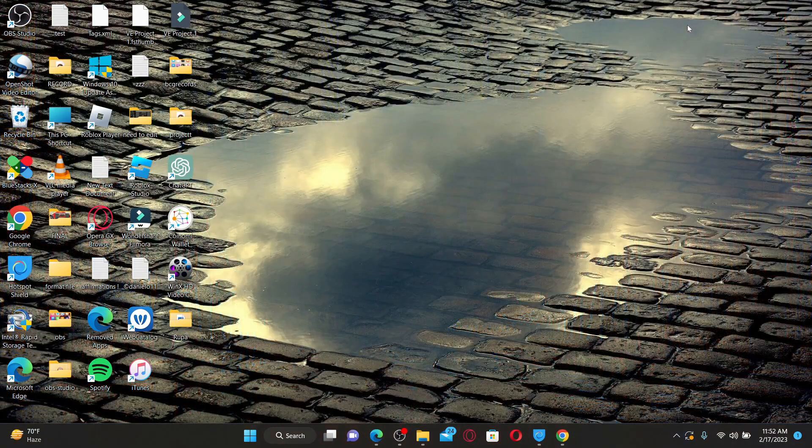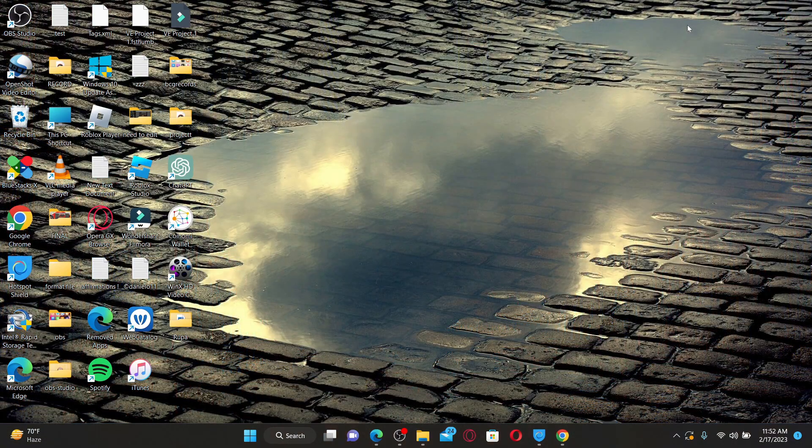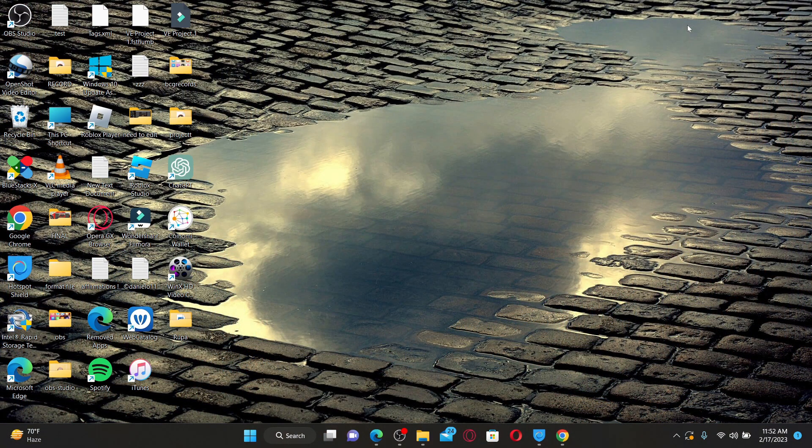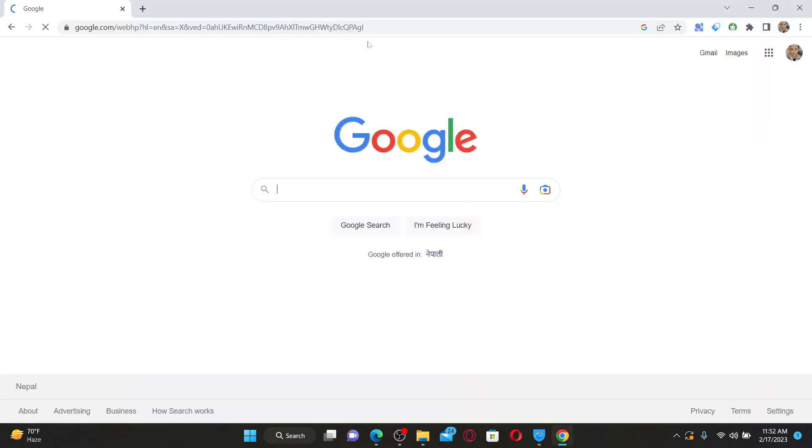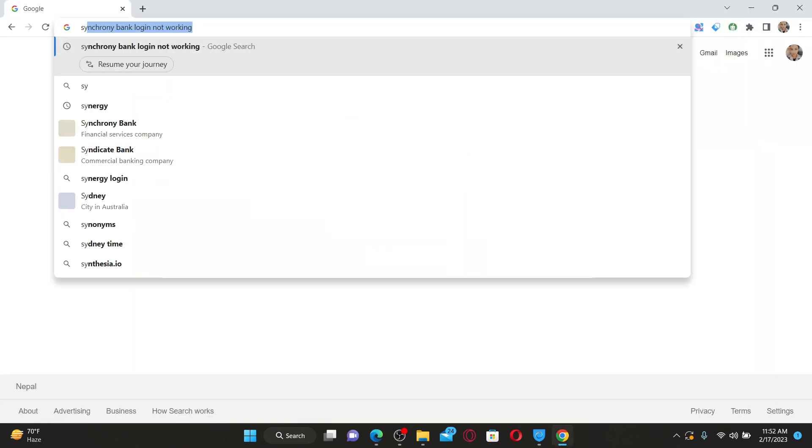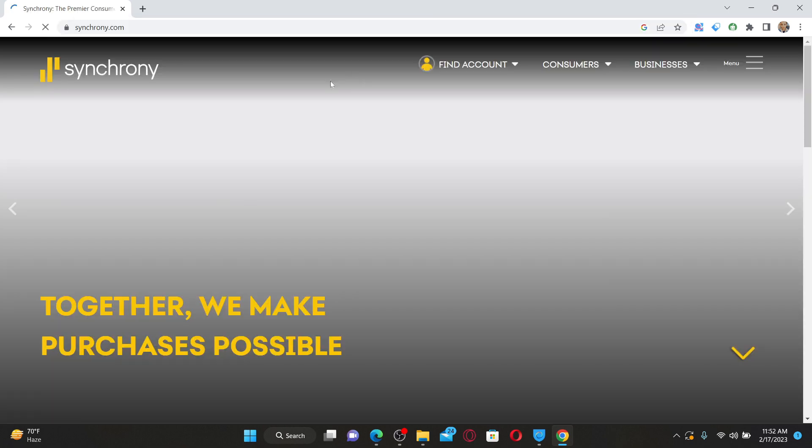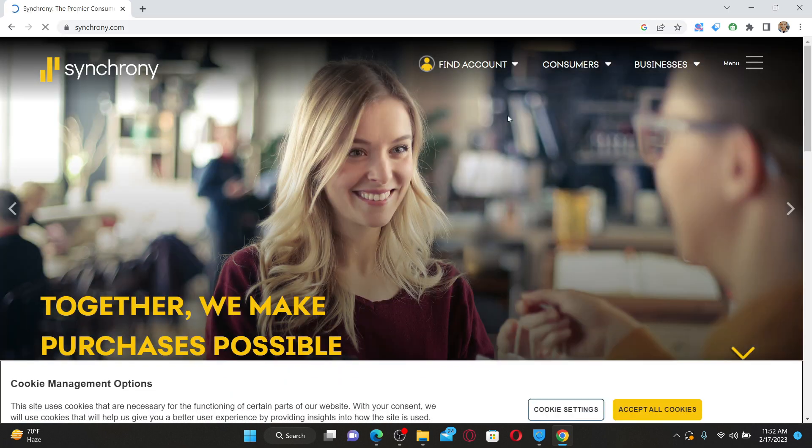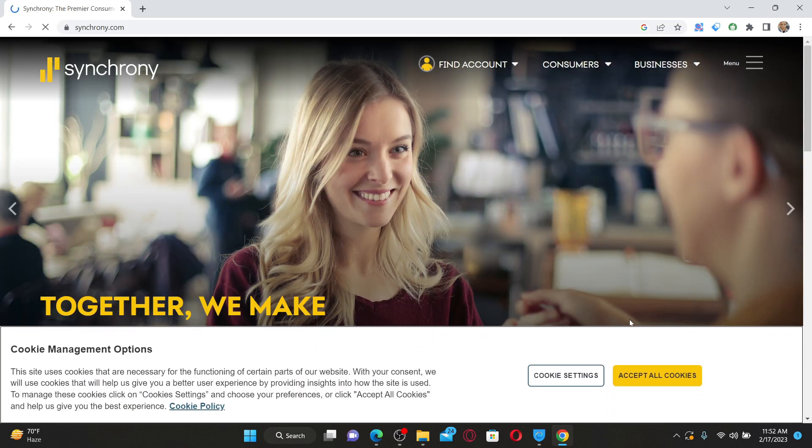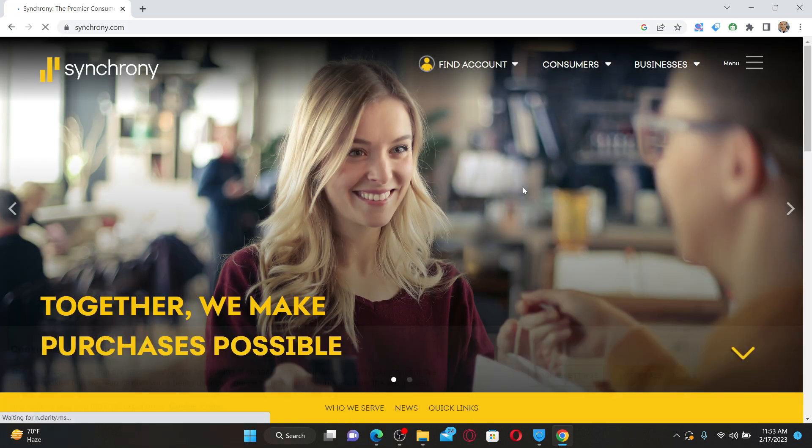Hello everyone, welcome back to another episode of Tech TV. In today's video, I'm going to show you how to fix Synchrony Bank login not working using your web browser. If you're trying to log into your Synchrony Bank account but are not able to do so, here are some fixes you could try out.